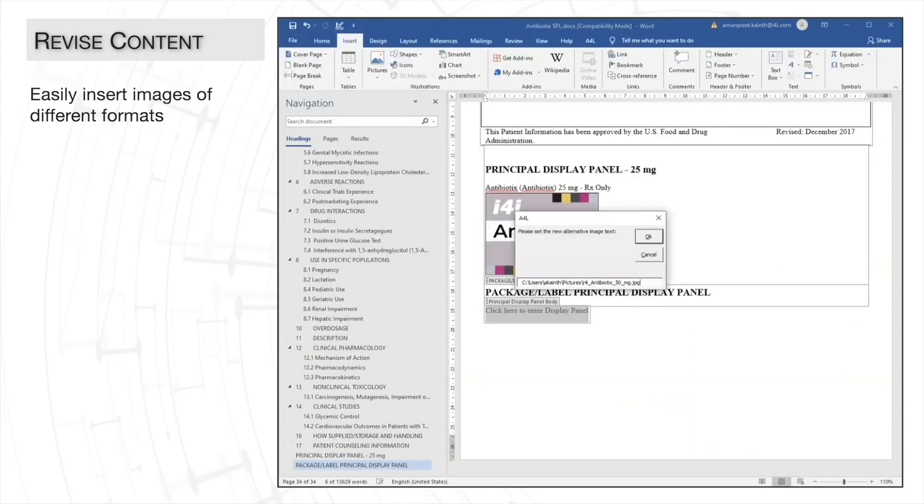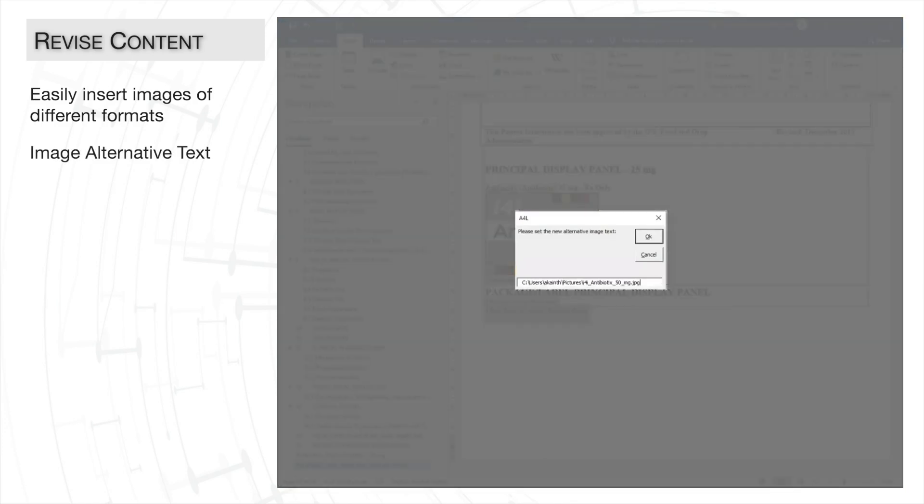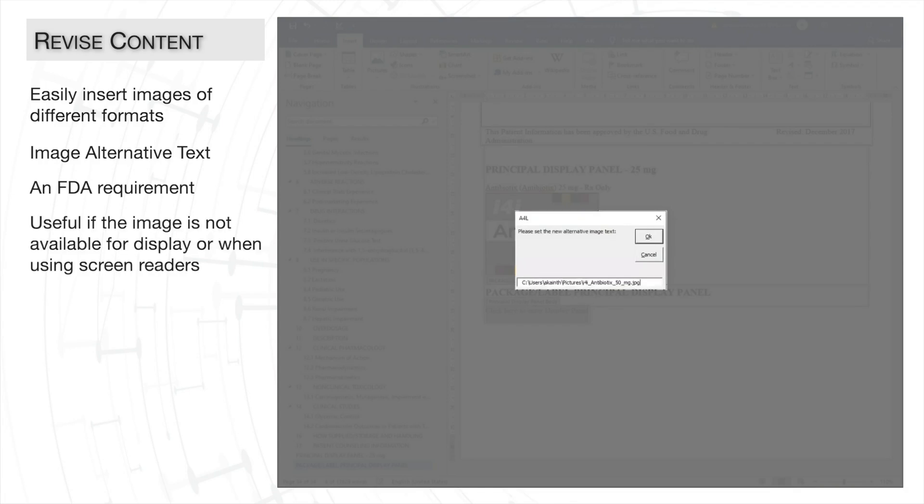When you insert an image this way, A4L will ask for the image alt text. We know that the FDA requires images to have image alternative text for use when the image is not available on screen and for screen readers.